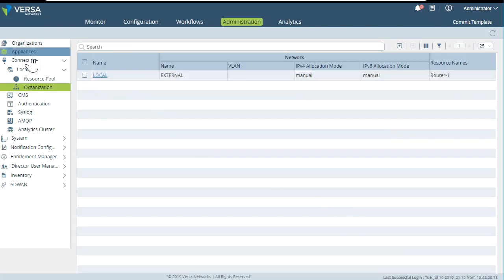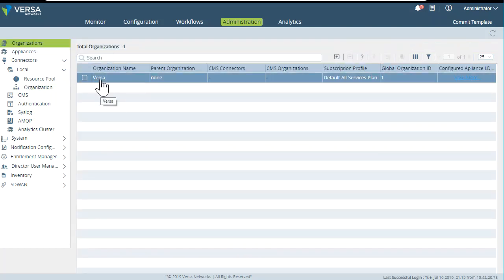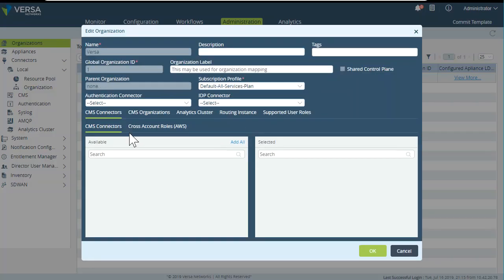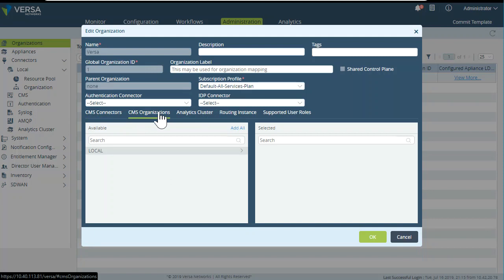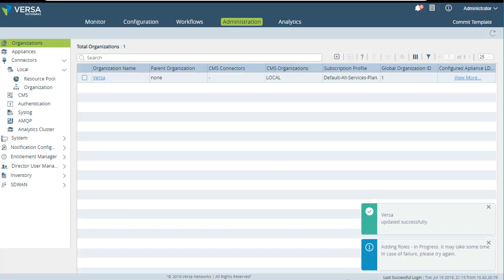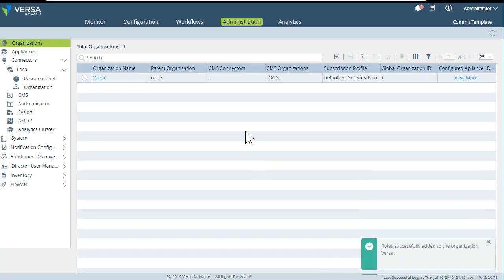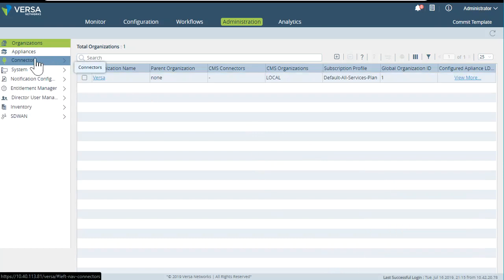The next step is to go to Organizations and add that sub-organization to the Versa organization. Let's go here to CMS Organizations and we can add it here. Let's click OK, and we are ready to start deployment.